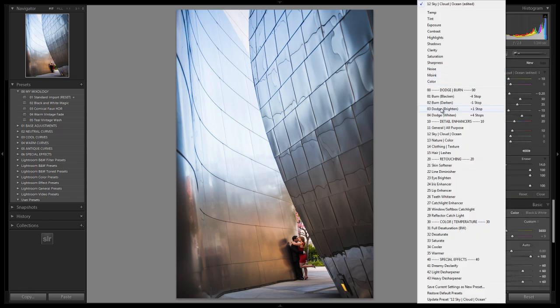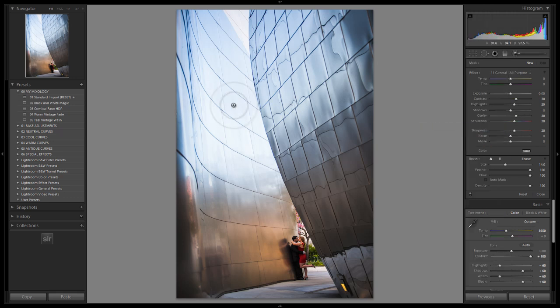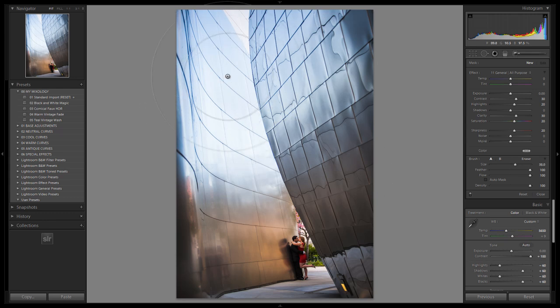I'm going to select the general all-purpose enhancer, because that's kind of what I'm enhancing right now. Now if you guys are enhancing sky clouds, select the sky cloud enhancer. If you guys are enhancing flowers and wheat, the nice wheatgrass fields, then select the nature color enhancer. But for us, we're just going to do the general all-purpose detail enhancer, because that's what this is.